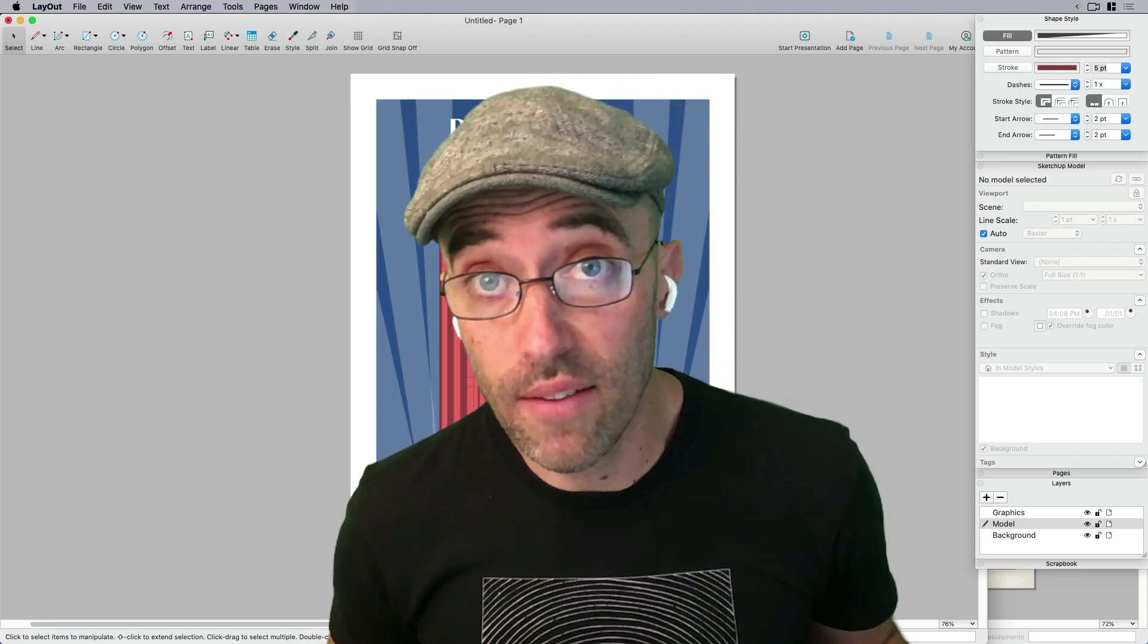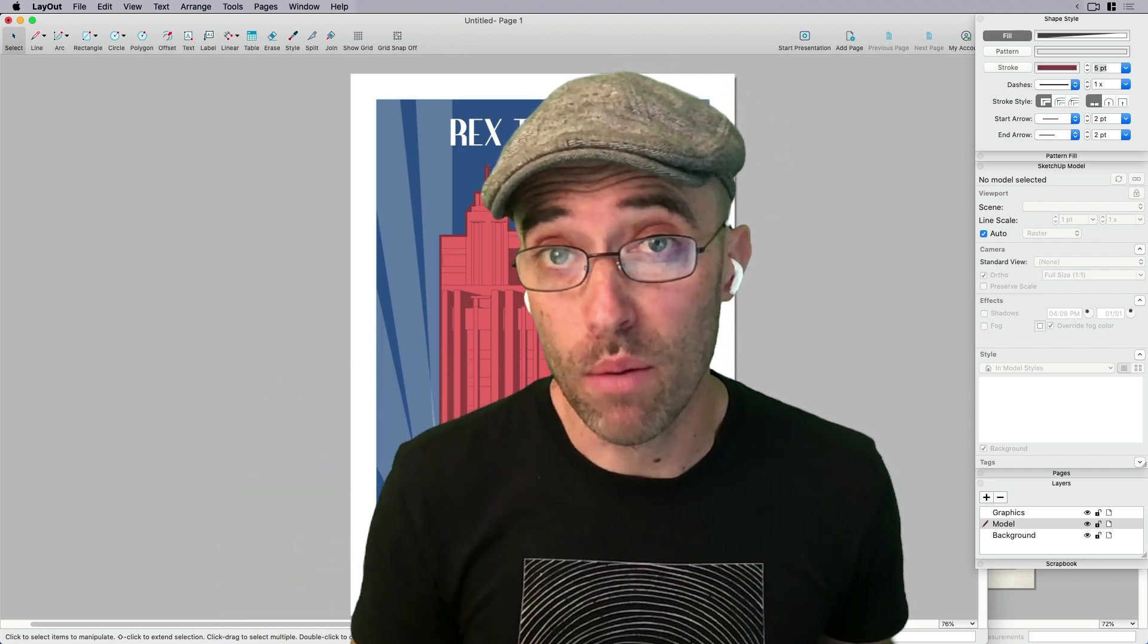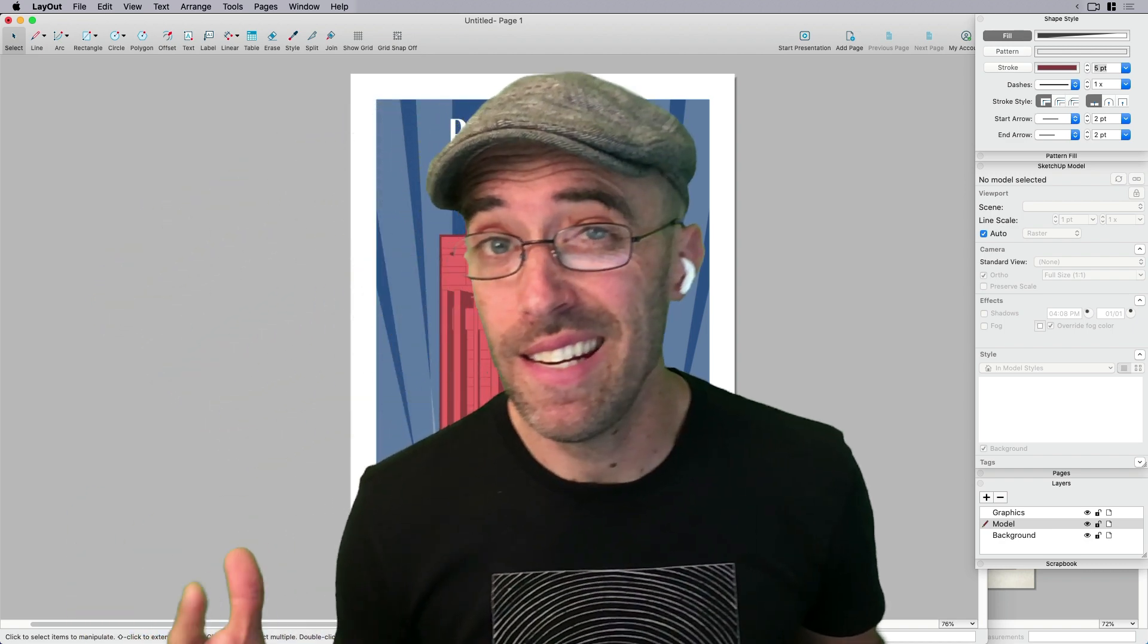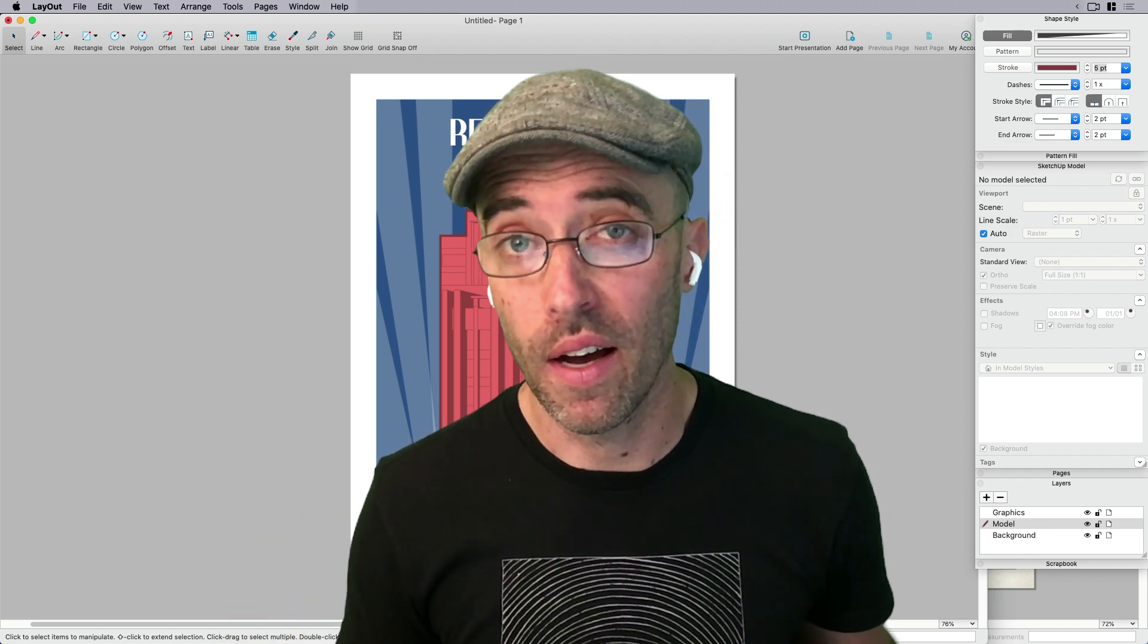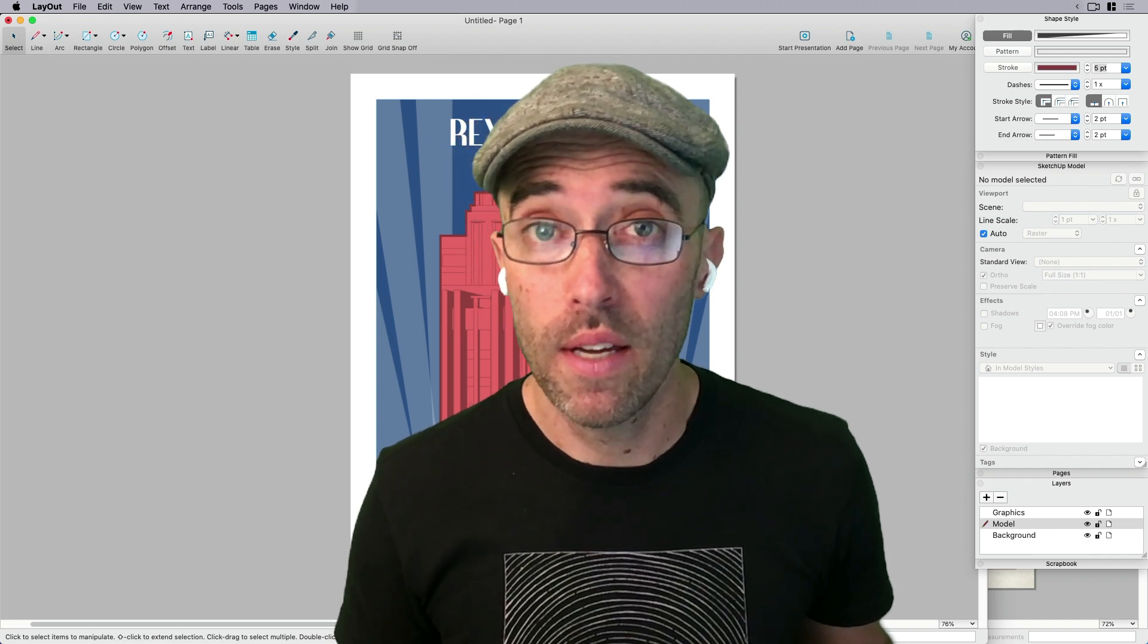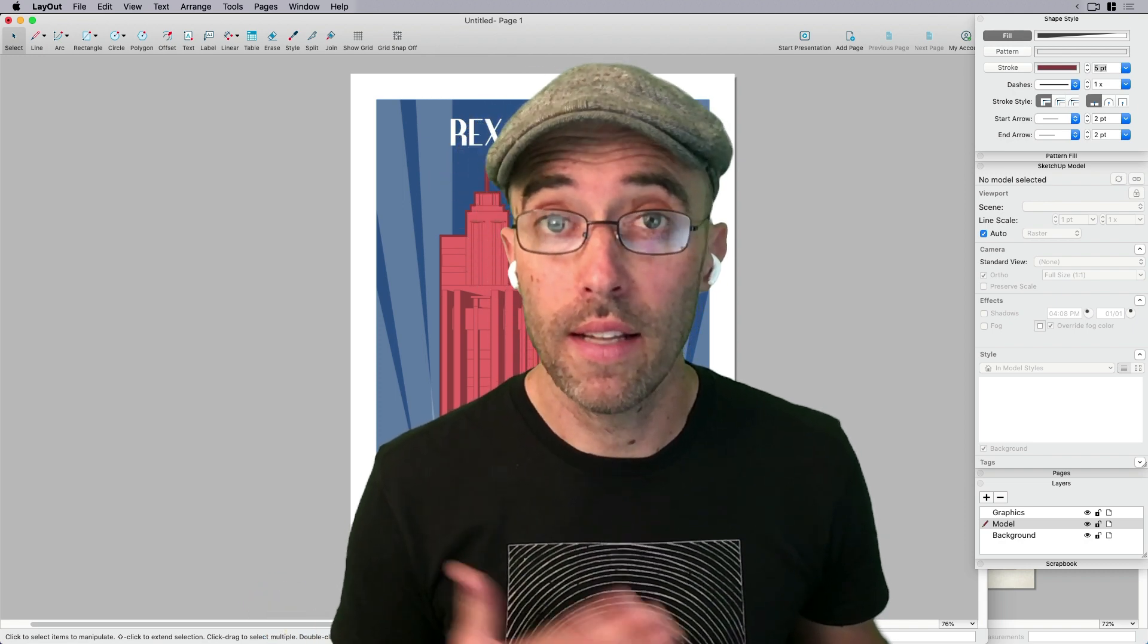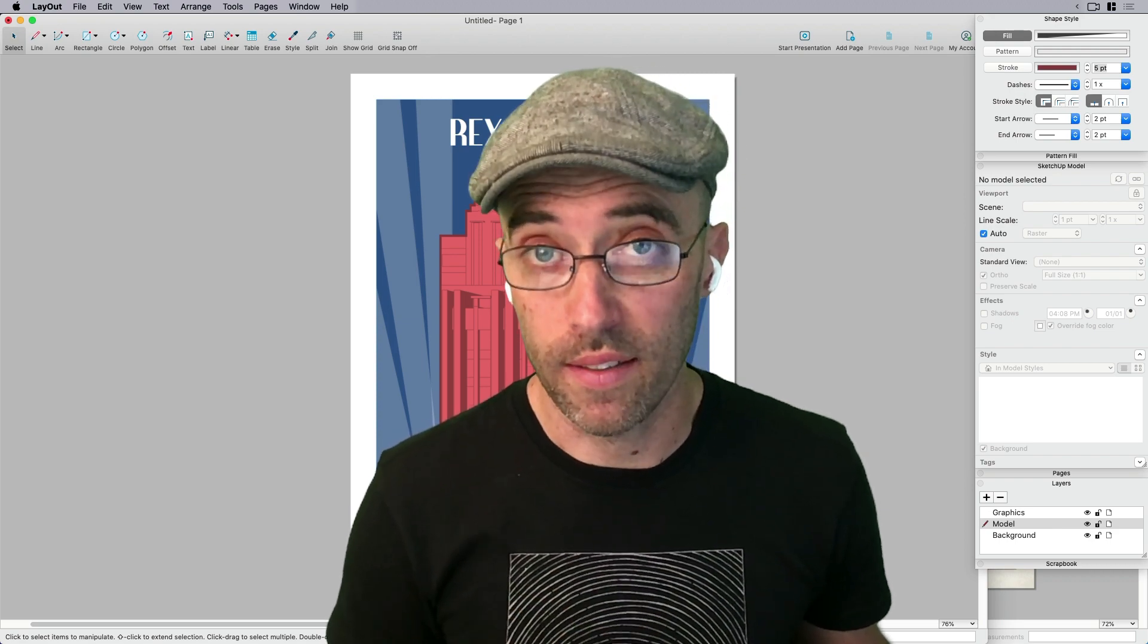So thanks, everybody, for sticking with me and watching the process of going from a basic SketchUp model to what I think is a really cool poster in not a lot of time with not a lot of effort. So I'm going to say thanks for watching. As always, don't forget to like, share, comment, subscribe. Let us know what you think. I like making Layout videos. Do we make enough Layout videos? Is there something you want to see in Layout? Let me know. I love Layout. We'll make some more for you. Let us know in the comments below. And I will see you next time.